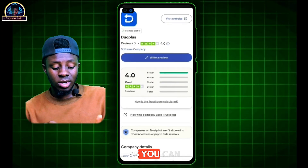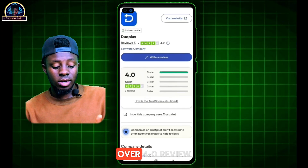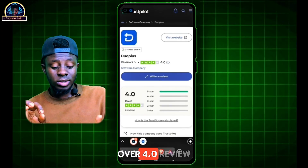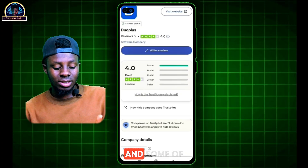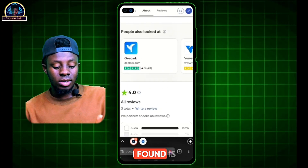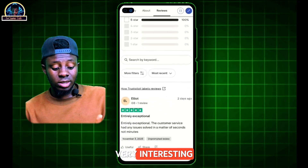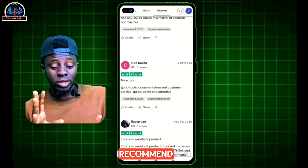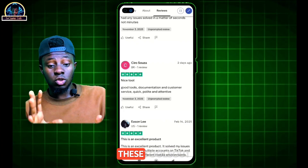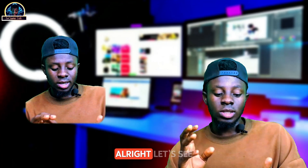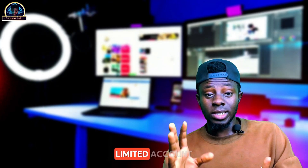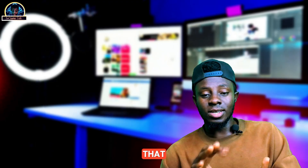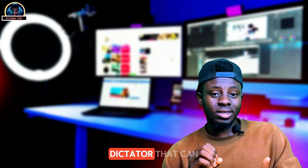On Trustpilot, as you can see, it has over a 4.0 review, and some of the reviews I found are very interesting. That is why I recommend you guys to try this tool out. What you need to understand about this tool is that it's an anti-detect tool.